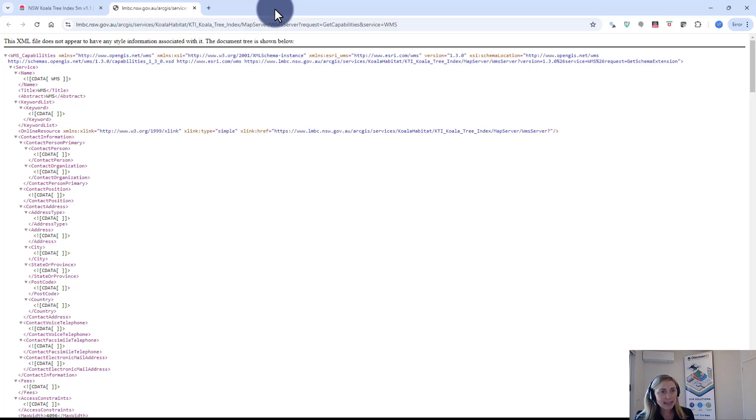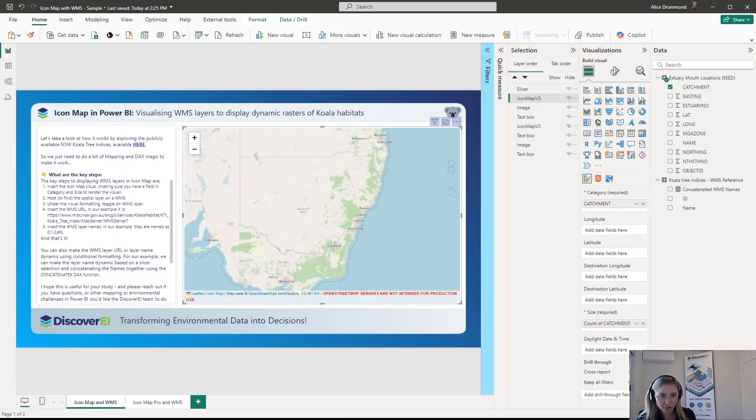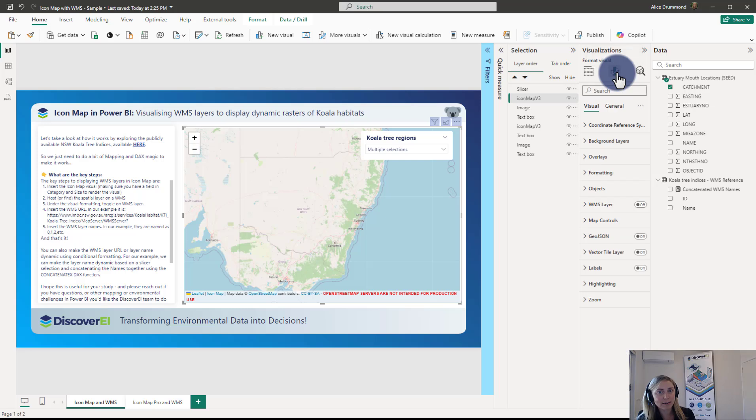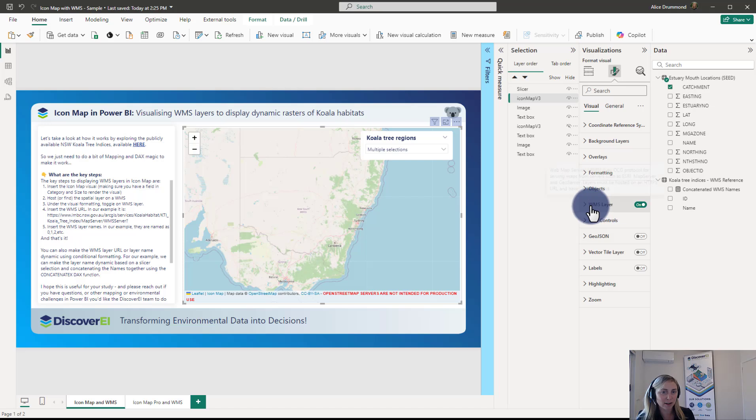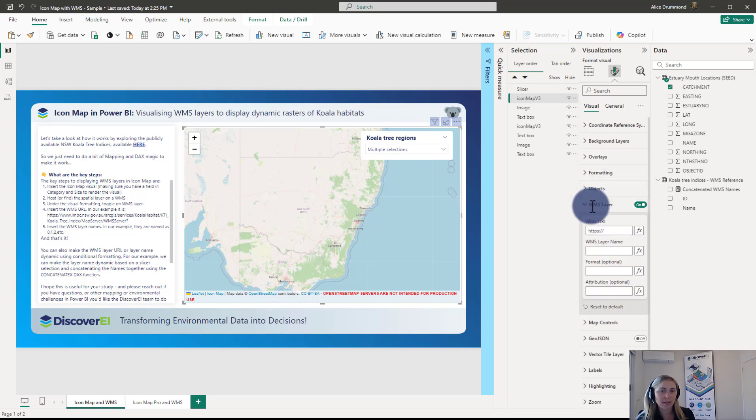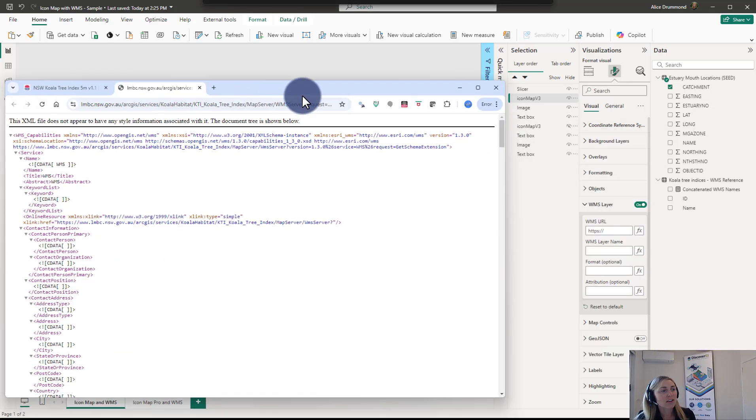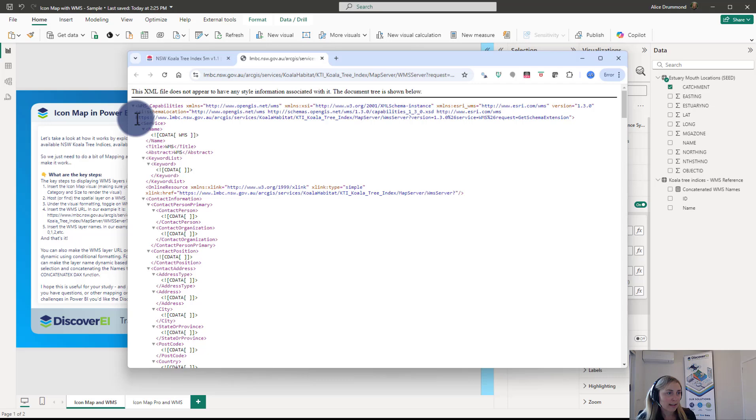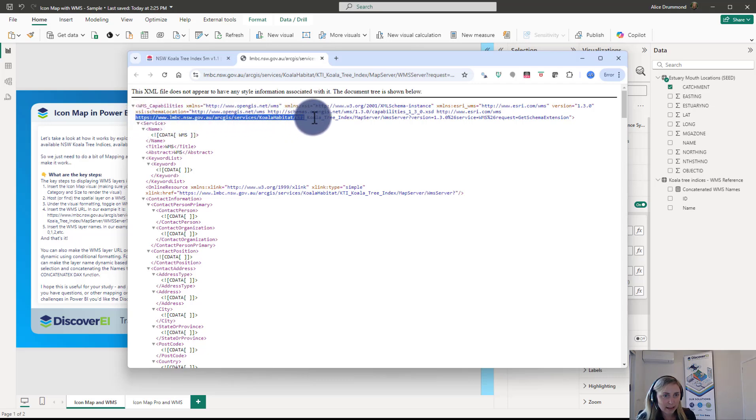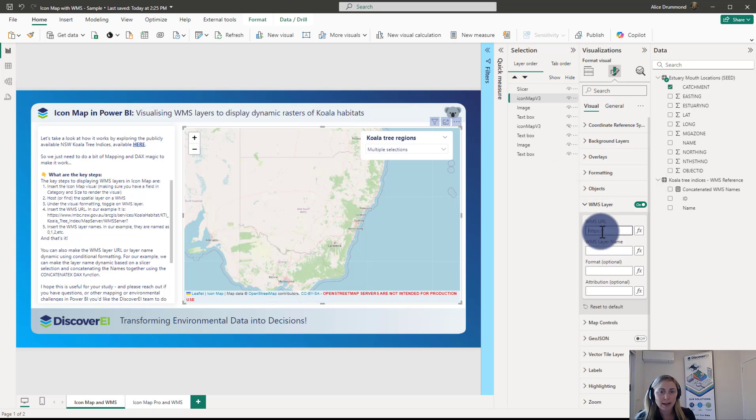But the first thing that we need within our Icon Map visual is we actually need to go into the formatting options and under WMS layer we'll toggle this on. What we need to enter into the visual is the WMS URL and the WMS layer name. So the WMS URL in our example is here. So we can see here the URL string. We just need it all the way up until the question mark here. So I'm just going to copy that base URL and paste it in here.